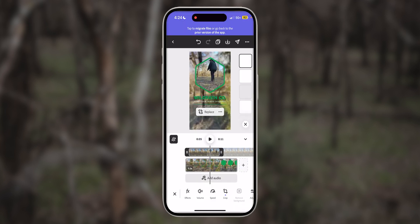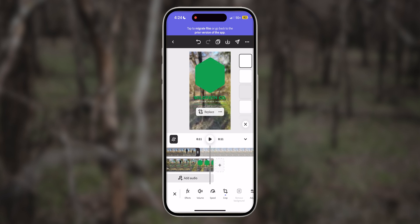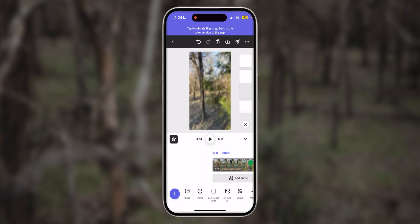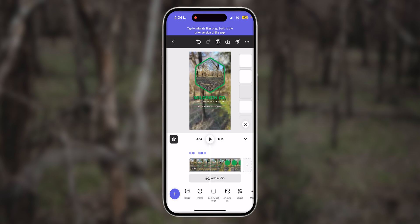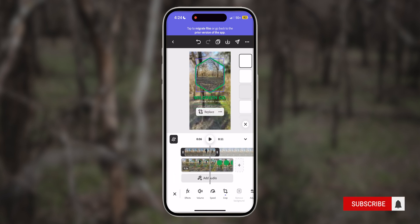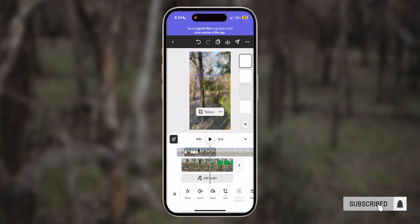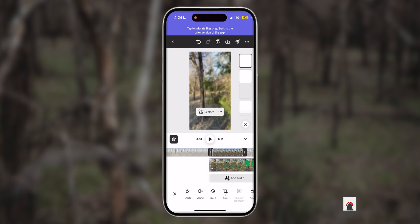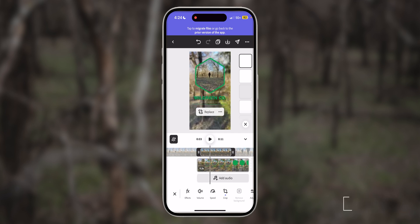Now that I've recorded my clips, I'm going to fine-tune the timeline. In Adobe Express, you can tap on any video clip and slide it left or right to adjust what part of the video is visible. This is where you can really make the template your own.